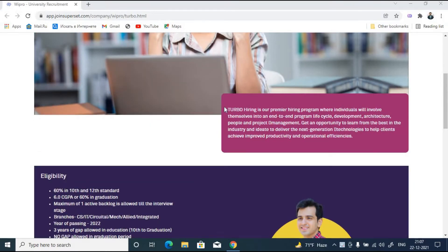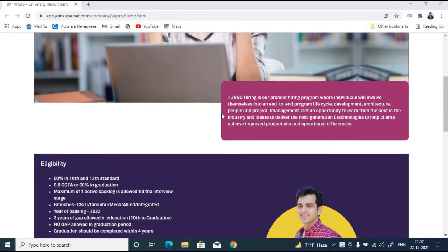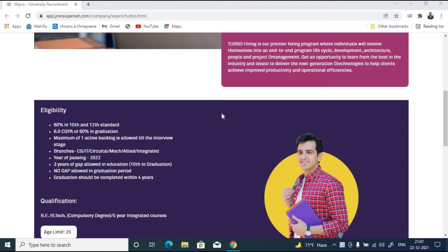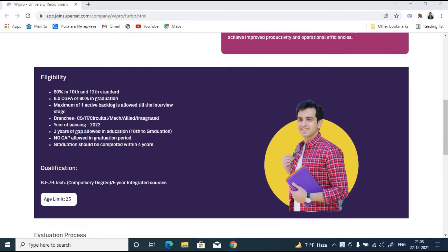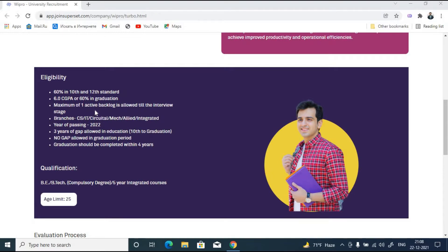Let us go through the eligibility criteria of this off-campus opportunity. At first you need to have 60% or 6.0 GPA equivalent in your 10th, 12th standard as well as in graduation. Maximum of one active backlog is allowed till the interview stage.